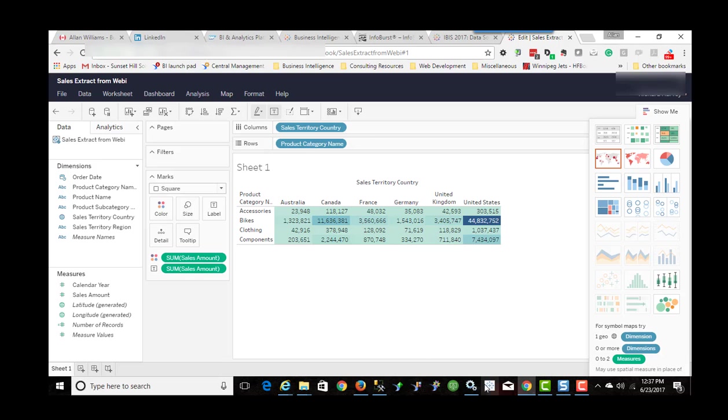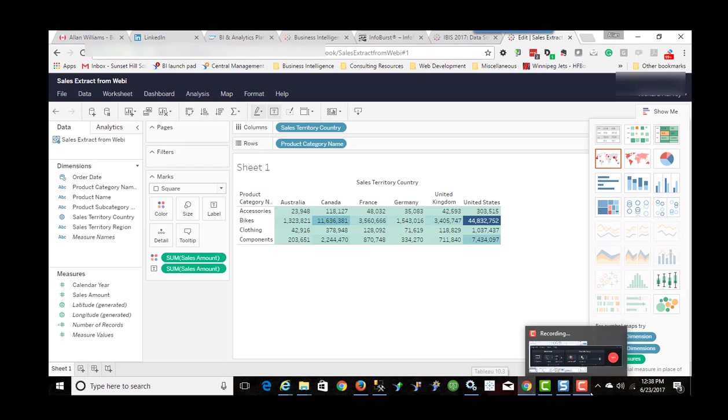The other thing that you can do is on Tableau Desktop, which I'm going to open in a minute, you can then connect to Tableau Server and use that Tableau Data Extract.